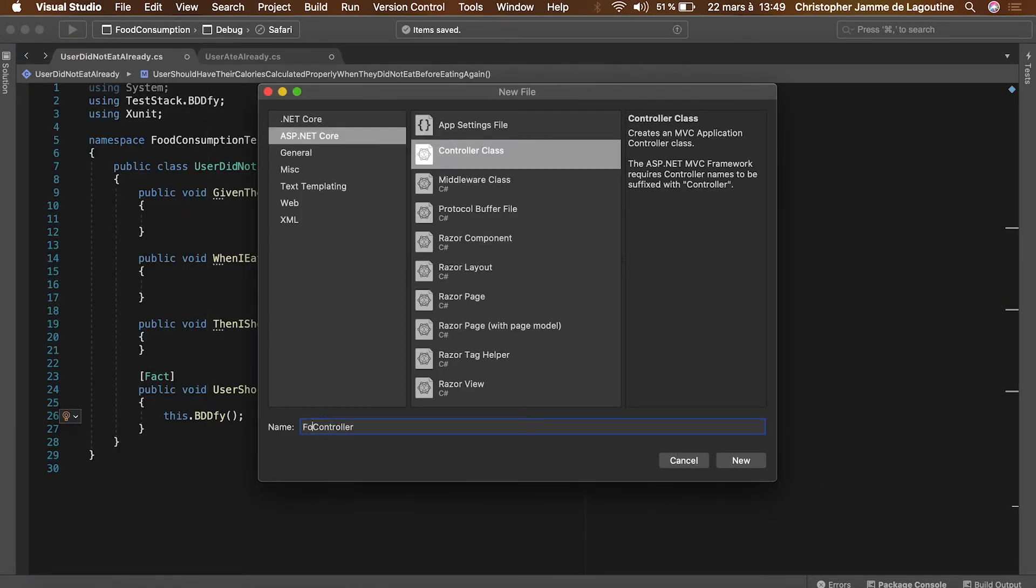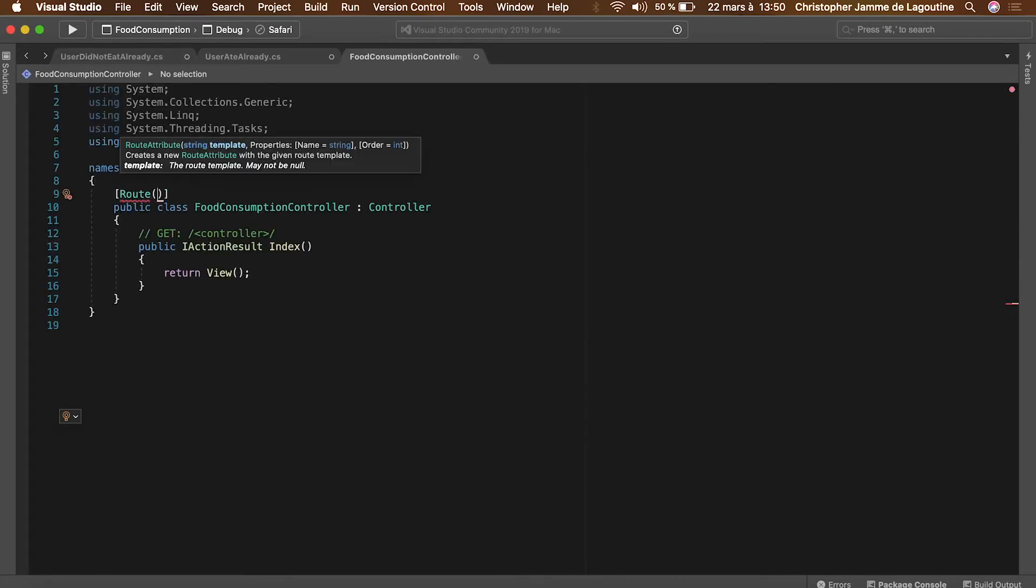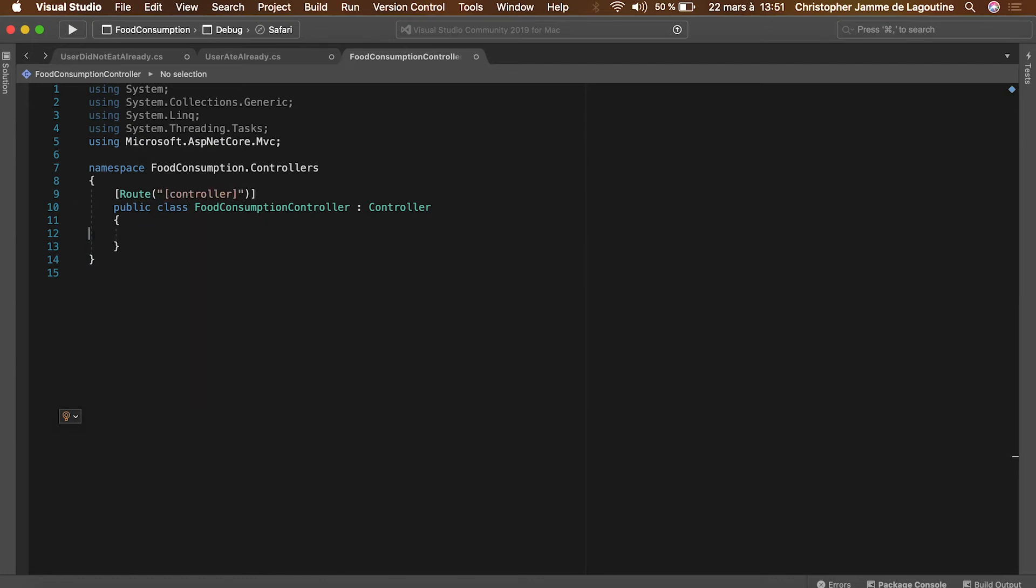Let's now create the most simple controller in order to make a real API. We'll call it food consumption controller. Because this only endpoint is very simple, we'll make it return void.